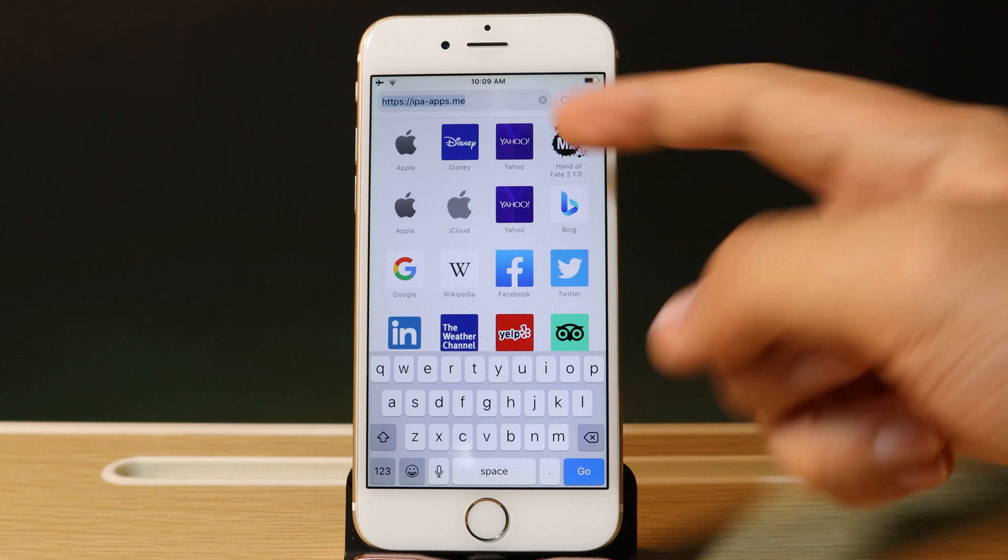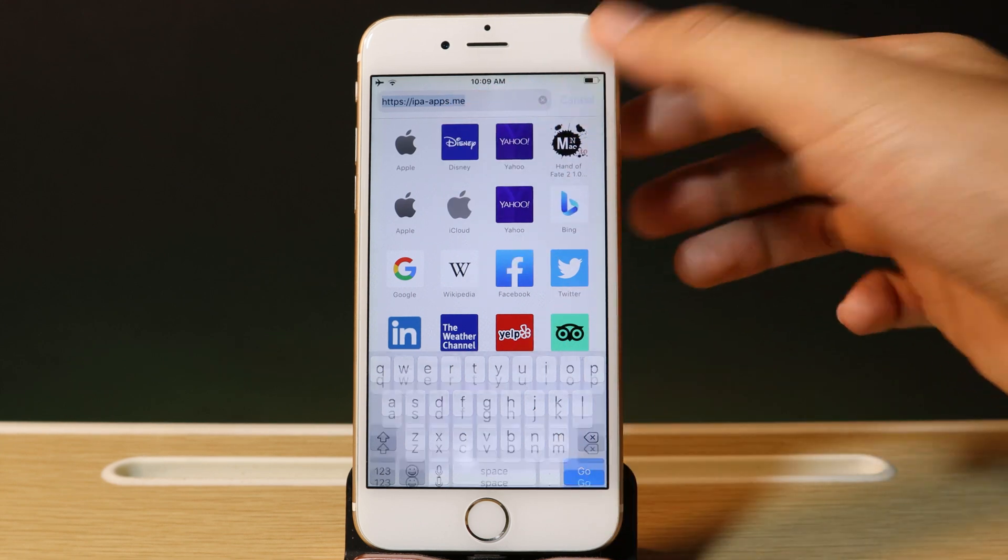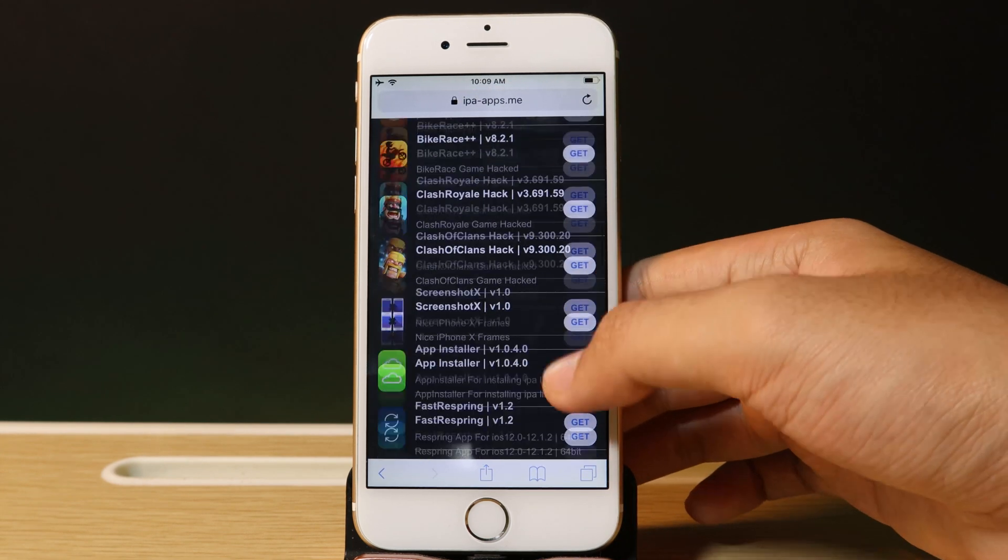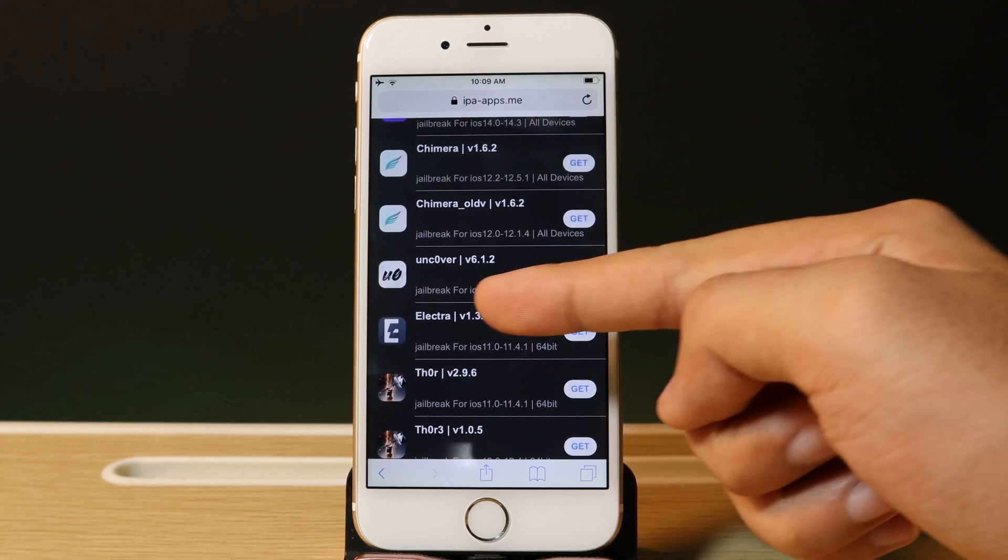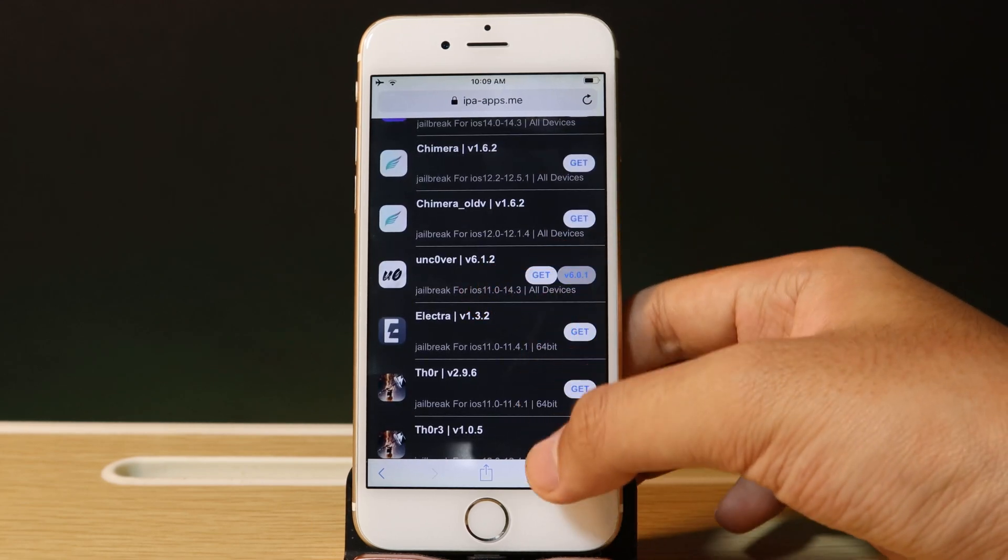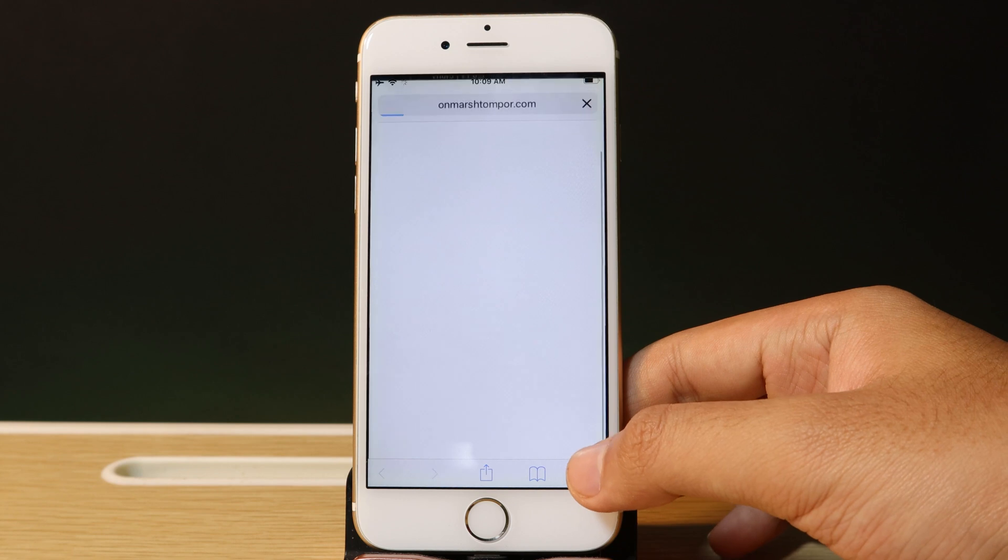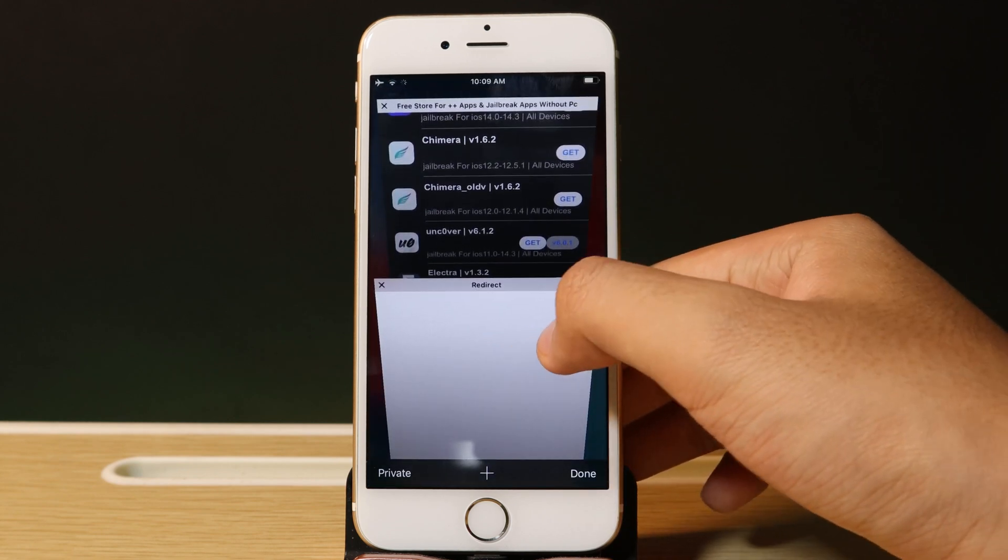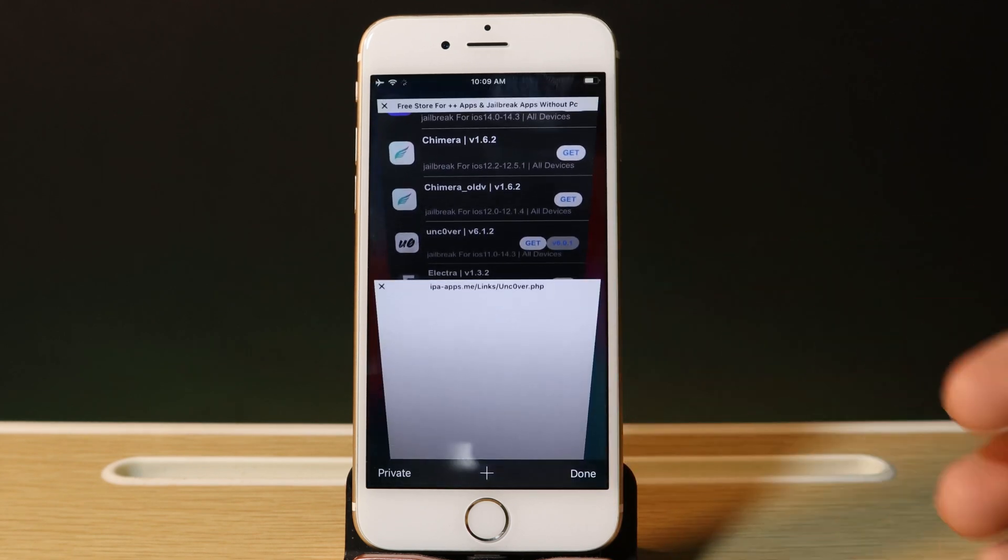After you go to this link, scroll down until you find Unc0ver 6.1.2, then hit Get. If you see an ad, just close it and hit Get one more time.